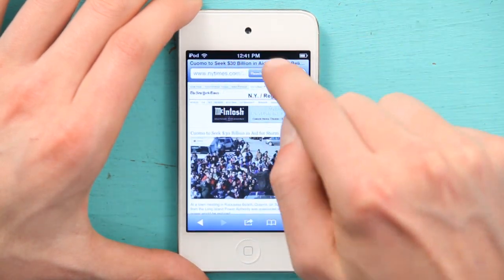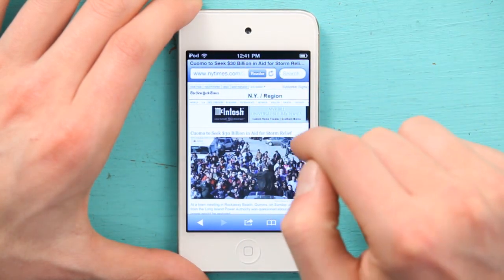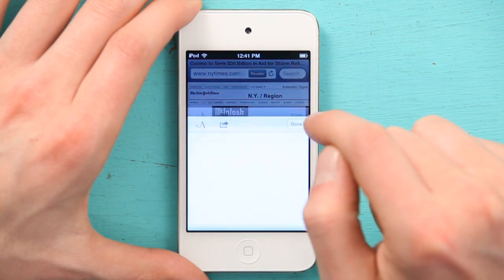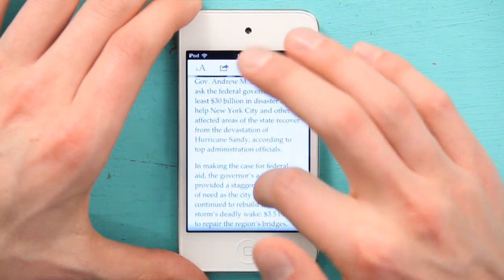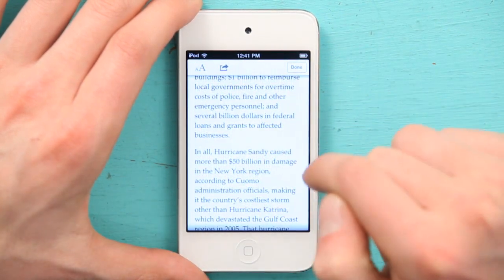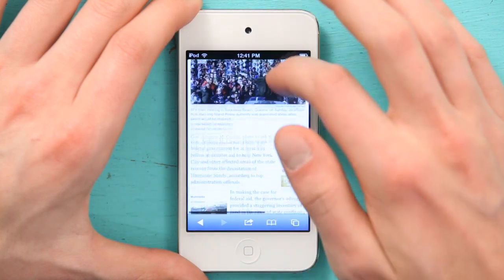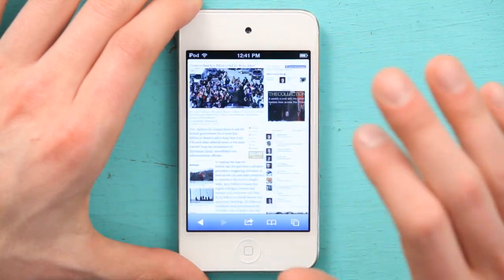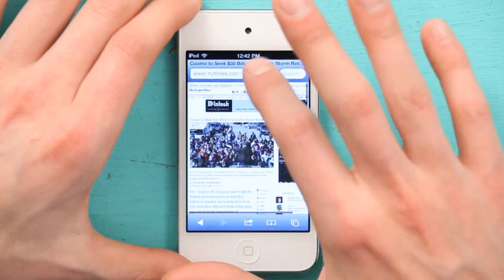One of the features that was introduced in iOS 4 is Reader. If you tap Reader, it gets rid of all of the ads and extraneous stuff that you see on a typical webpage and allows you to focus just on the text of the story. So between the simple multi-touch gestures — tap to zoom and pinch to zoom — and the feature Reader, you've got a really powerful and simple way to navigate webpages.